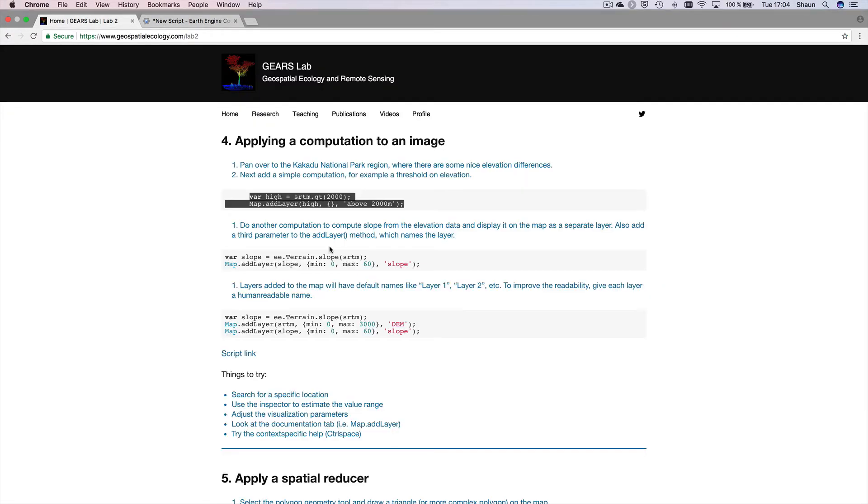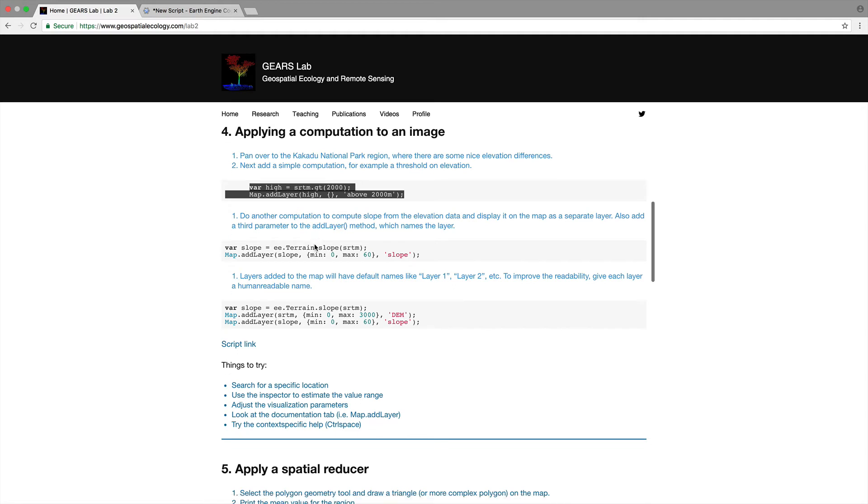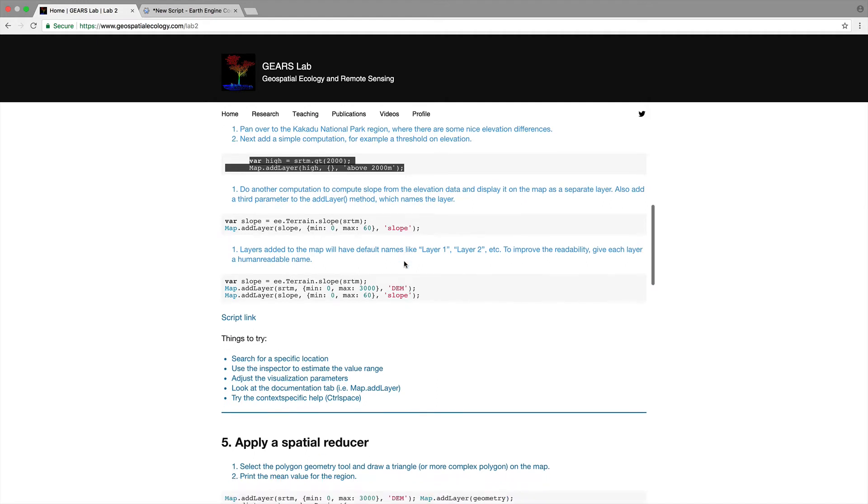So that's great. What's next in our script? Do another computation to compute slope from the elevation data and displayed on the map as a separate layer. Also add a third parameter to the add layer method which names the layer.